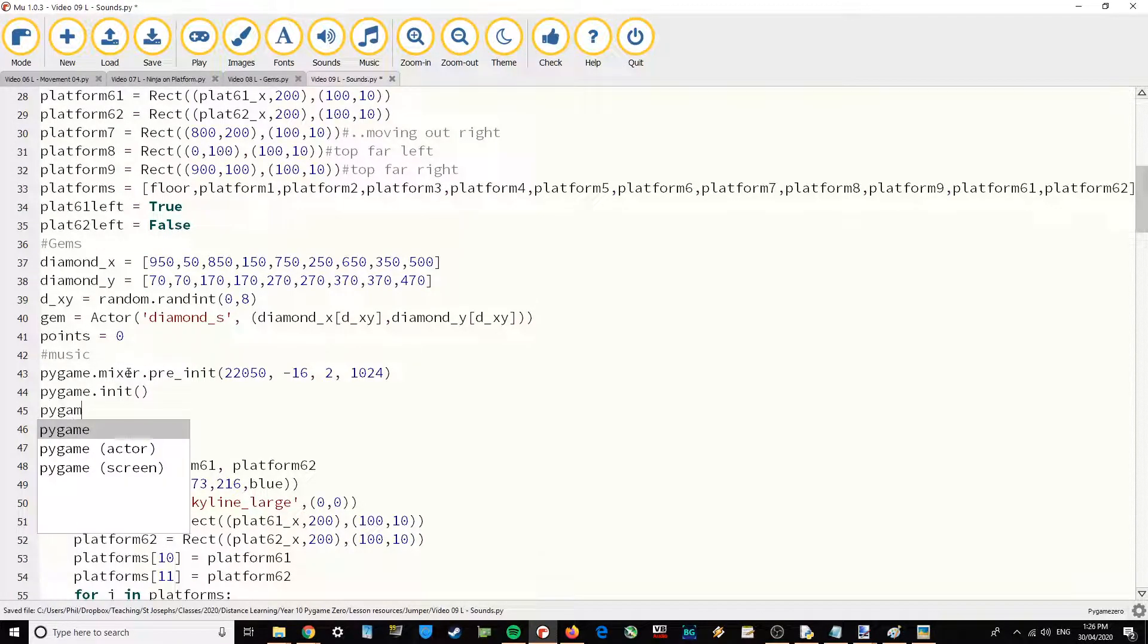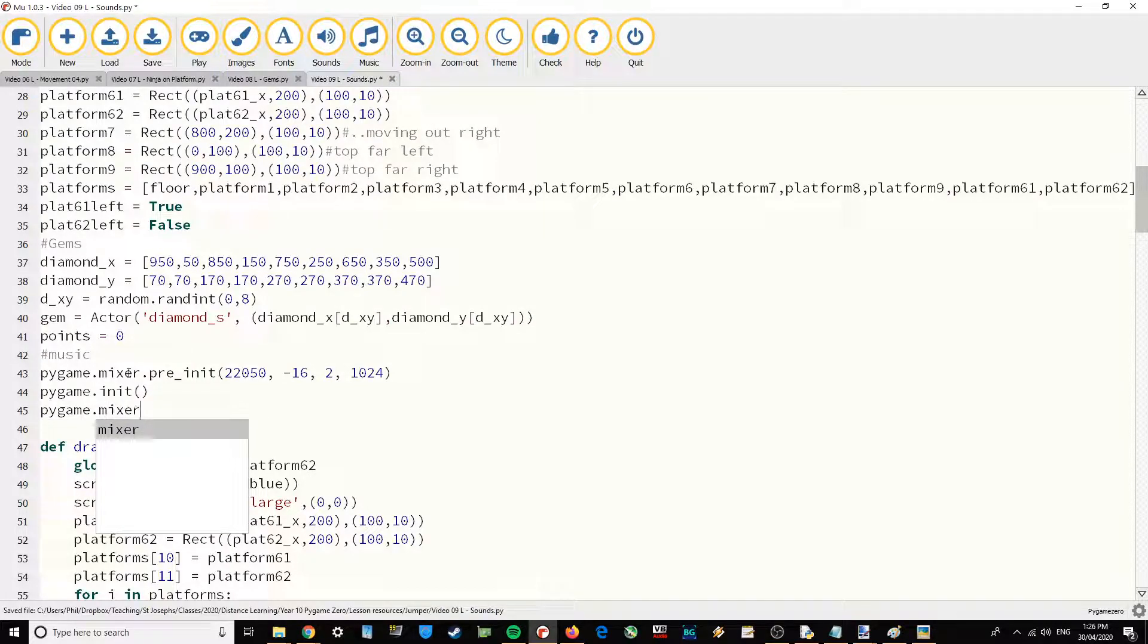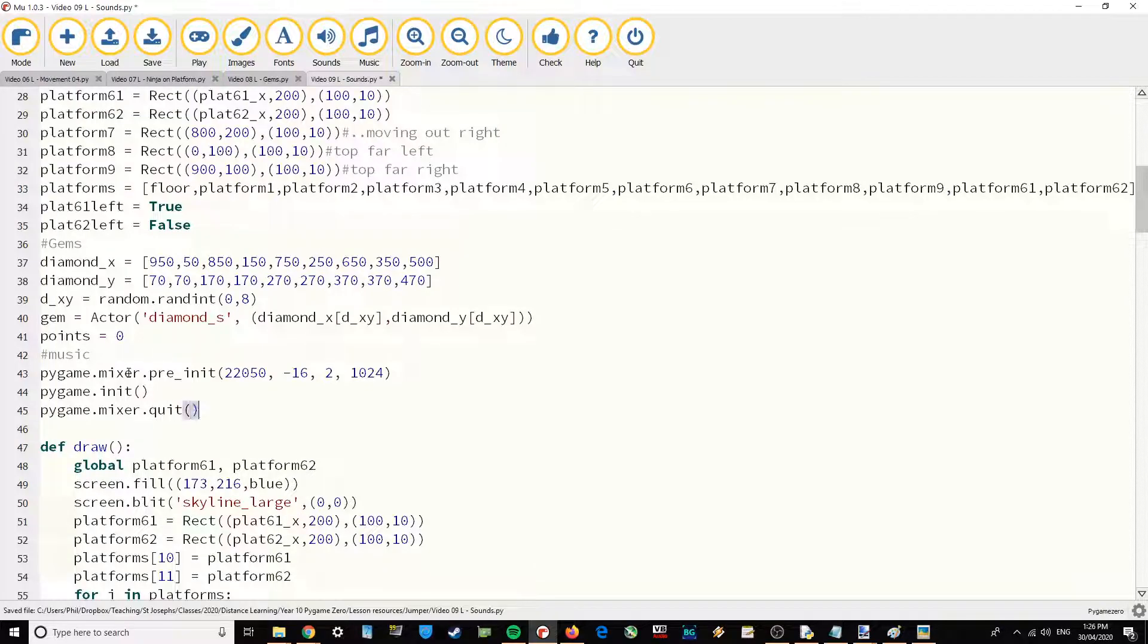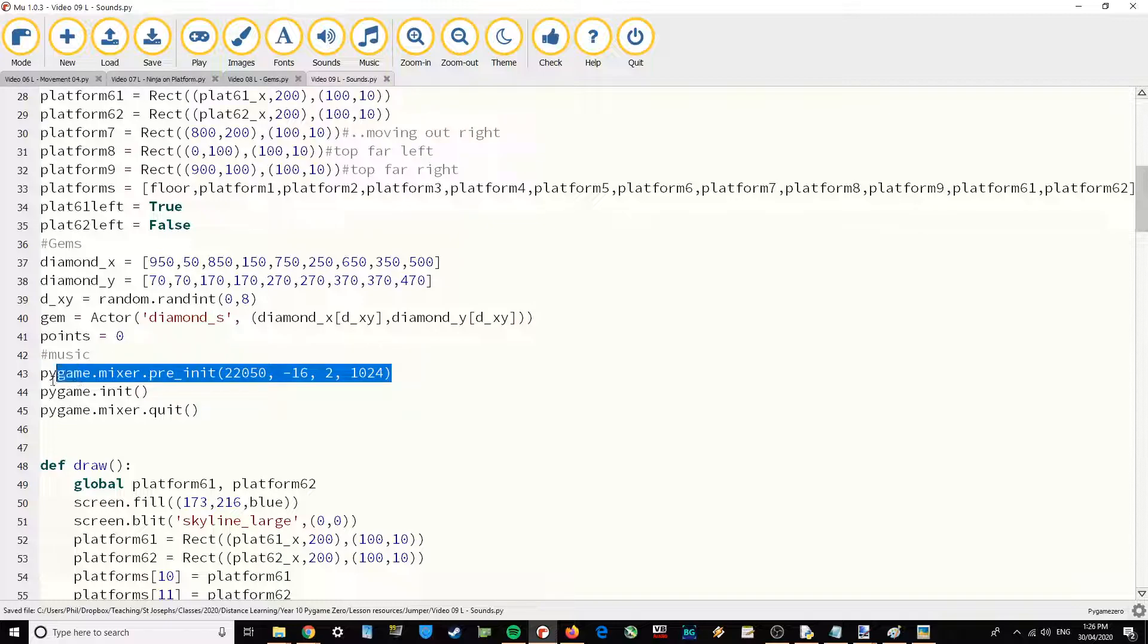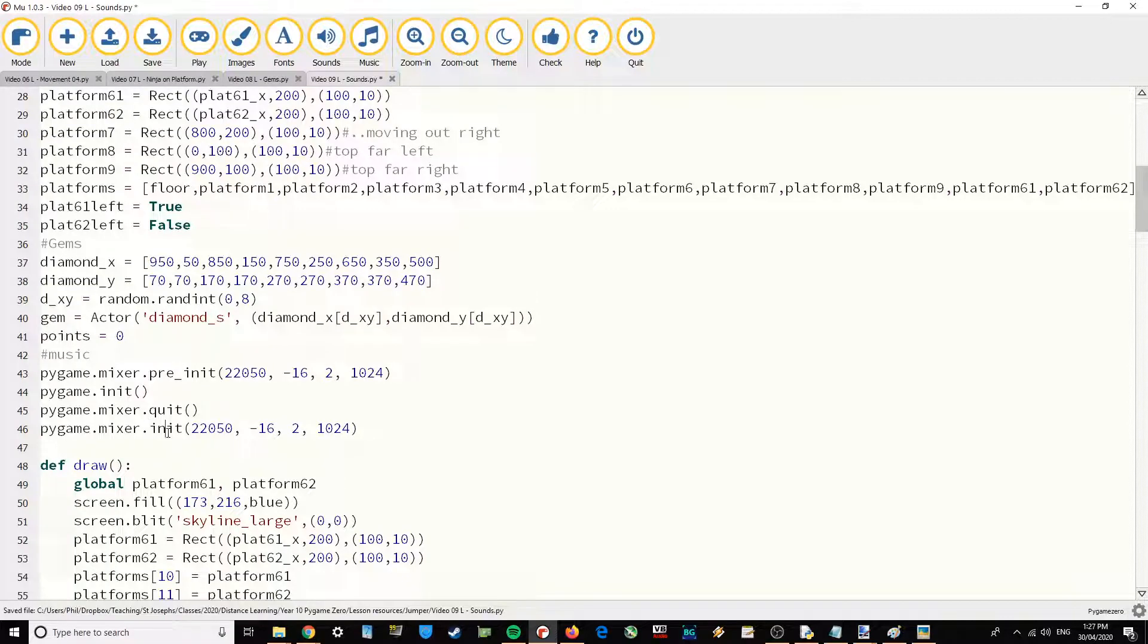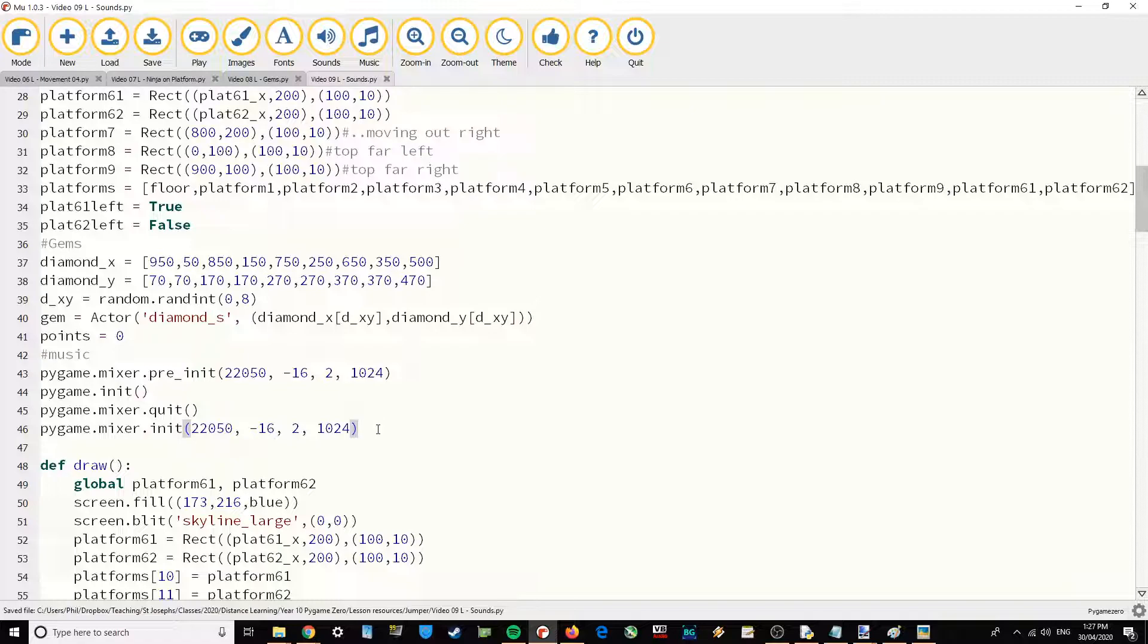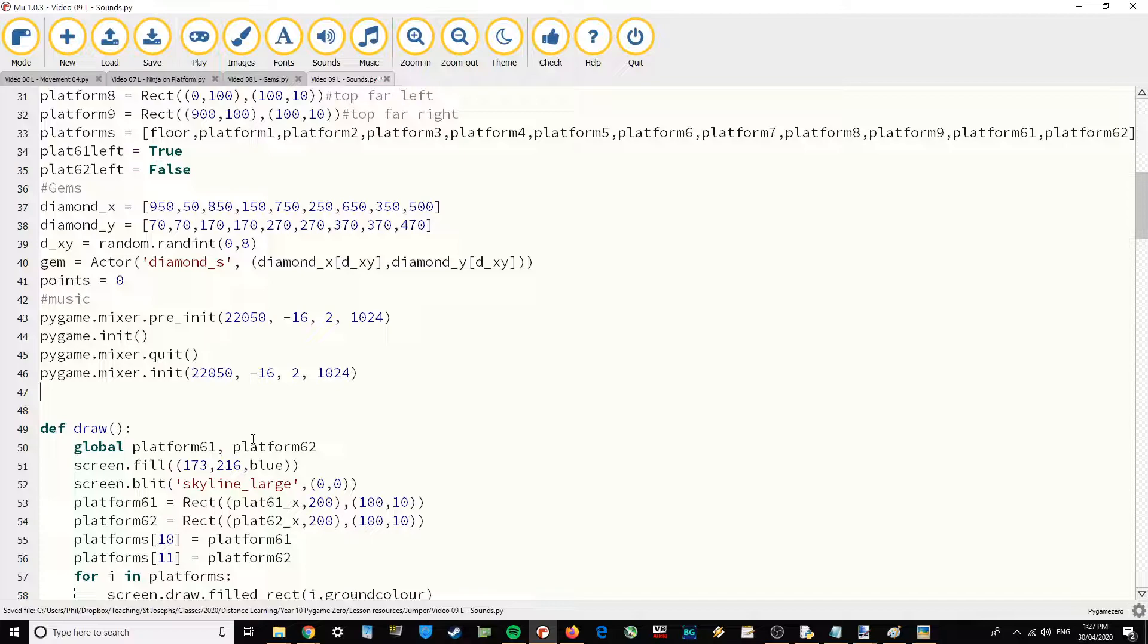But then these lines for some reason in Pygame make it work even better. I'm going to go pygame.init, pygame.mixer.quit, and then we're going to re-initialize the buffer but rather than pre_init it's just going to be init that time. Pygame.mixer.init and then those numbers there, and that gives us nice snappy sound effects.